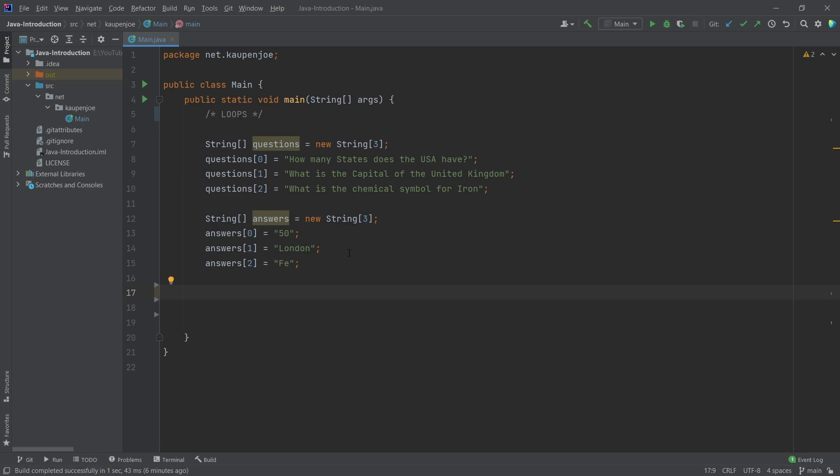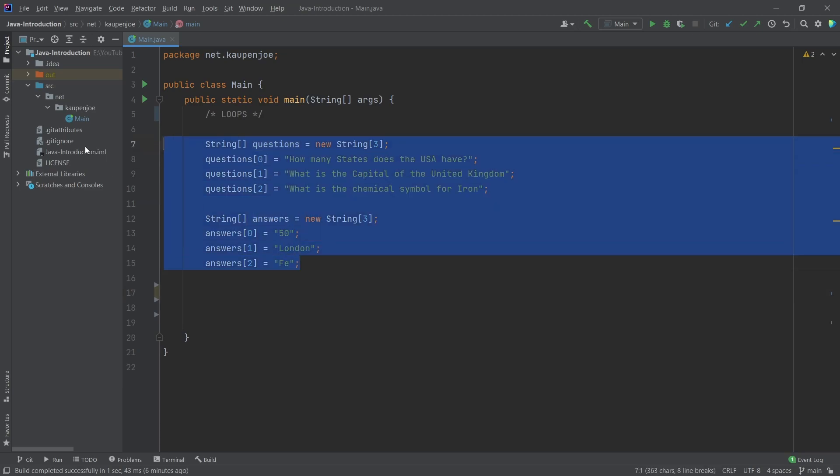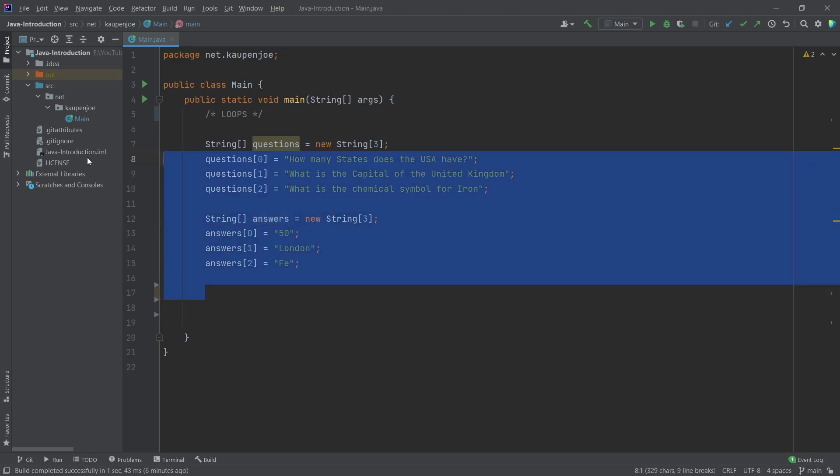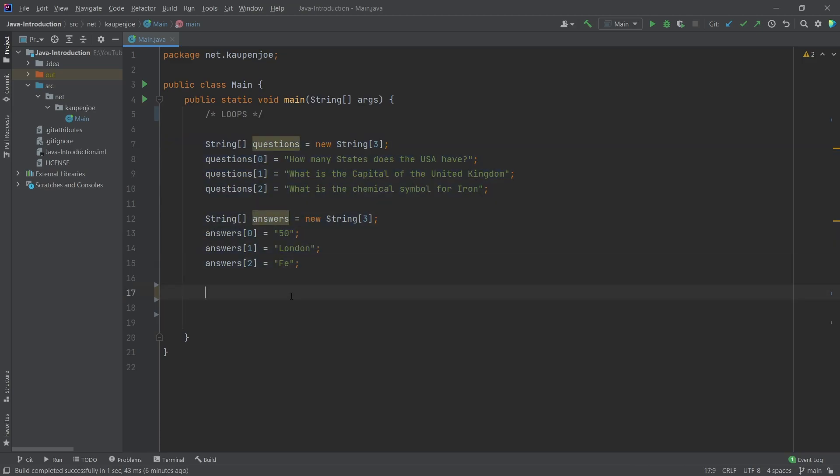All right, welcome back to the Java introduction here for Minecraft and Hytale modding. In this tutorial, we're going to be looking at loops. Now, first of all, we start once again with our three arrays right here.